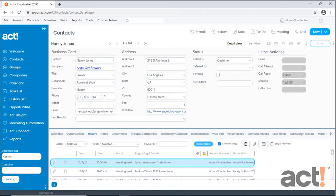ACT-CRM is highly customizable, and in this video, I want to show you how to add a new field to one of the default layouts.